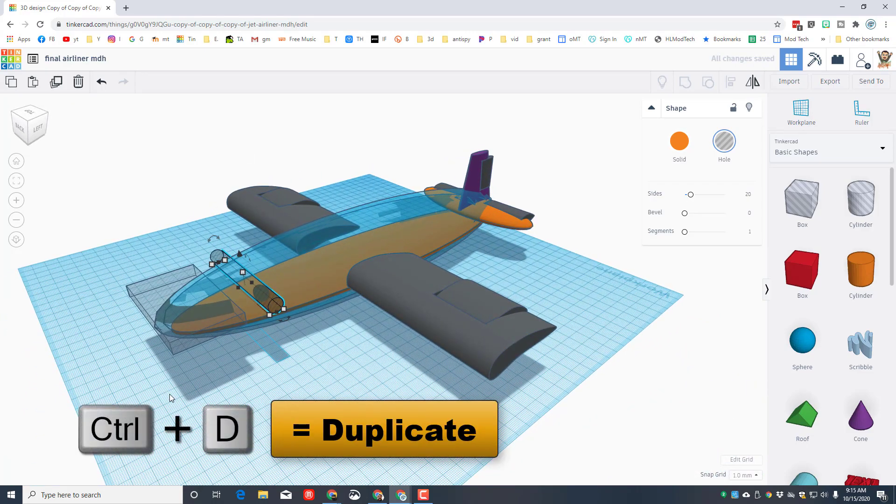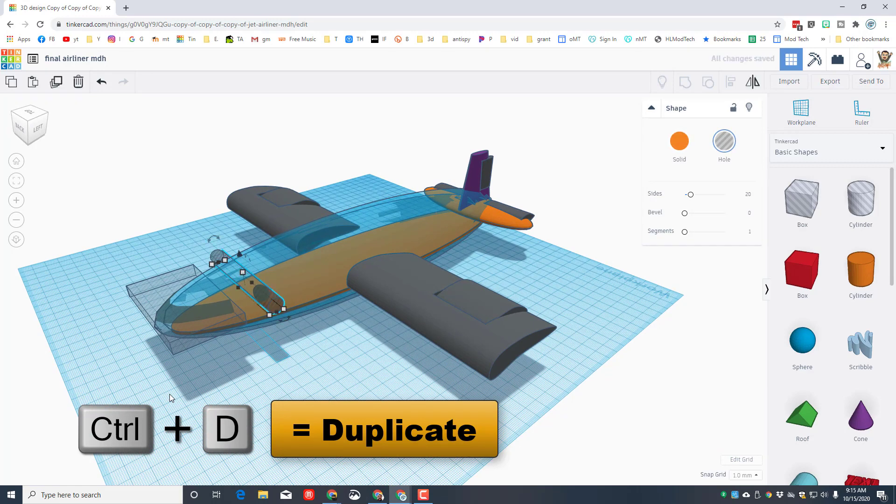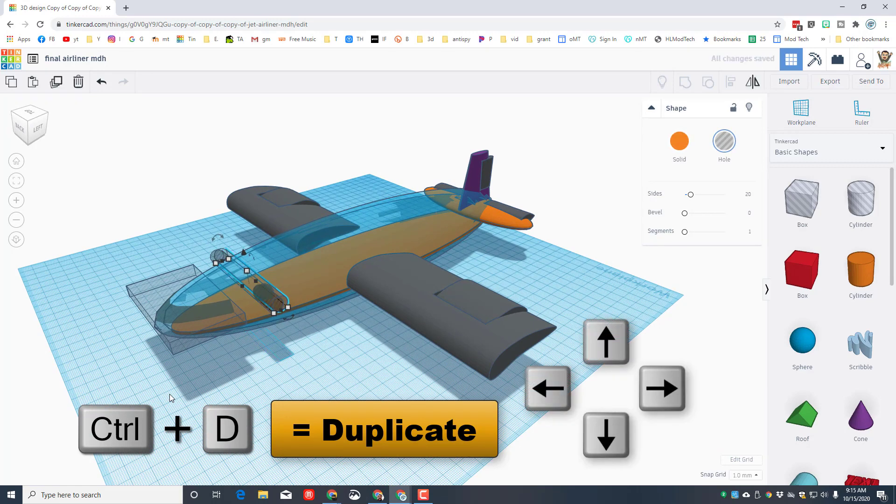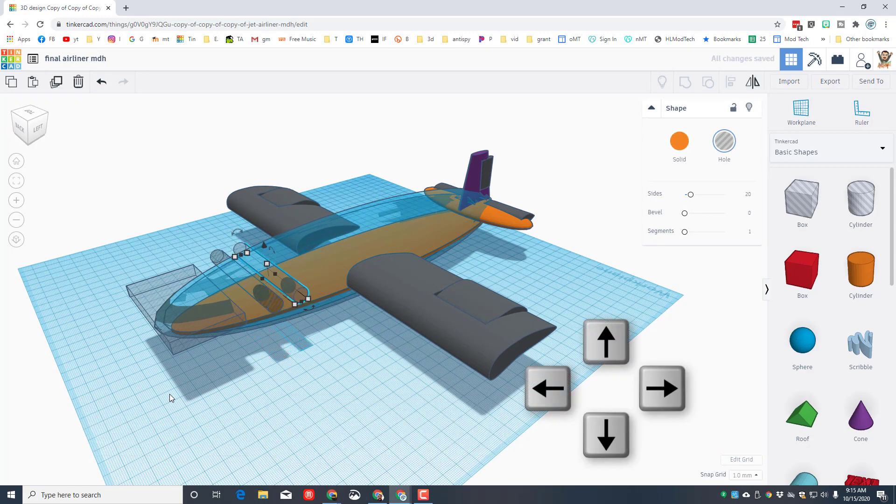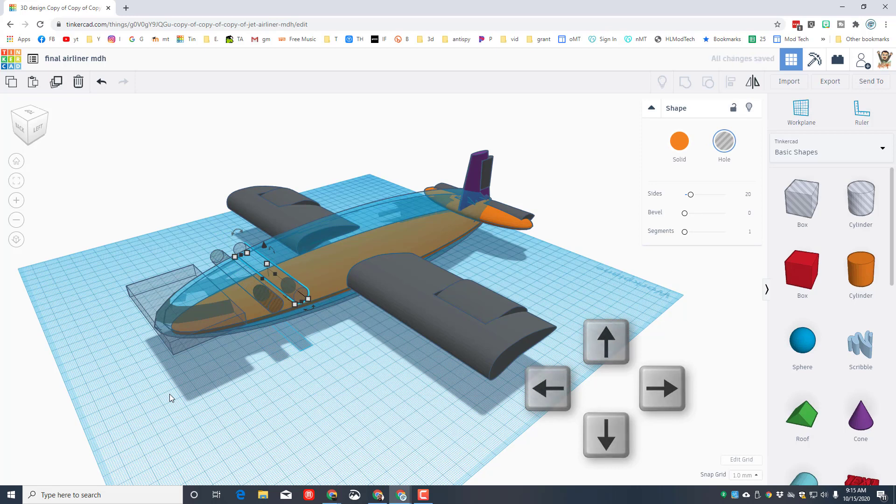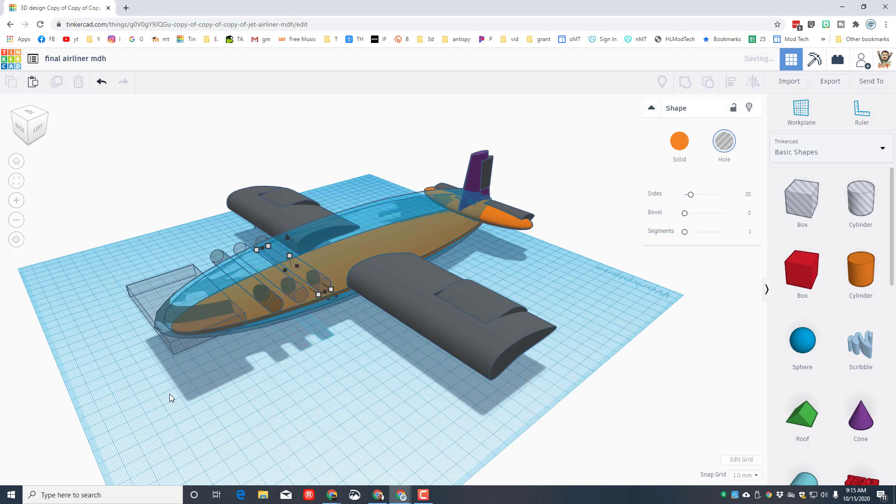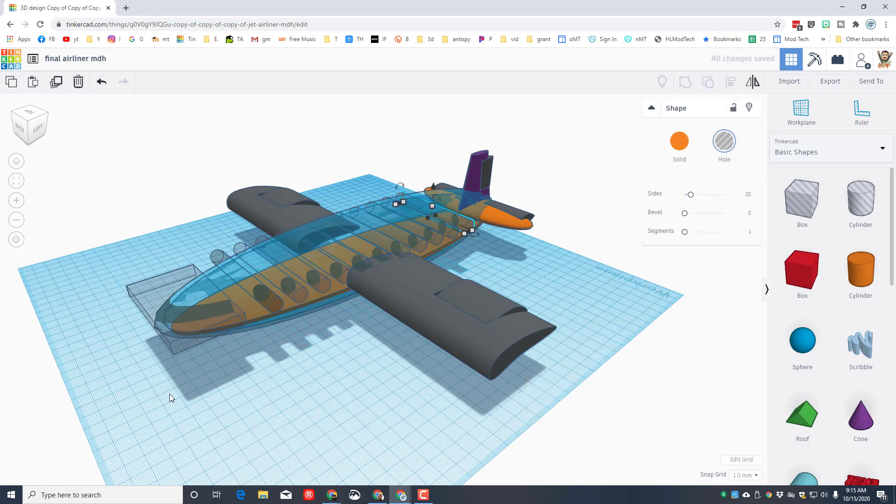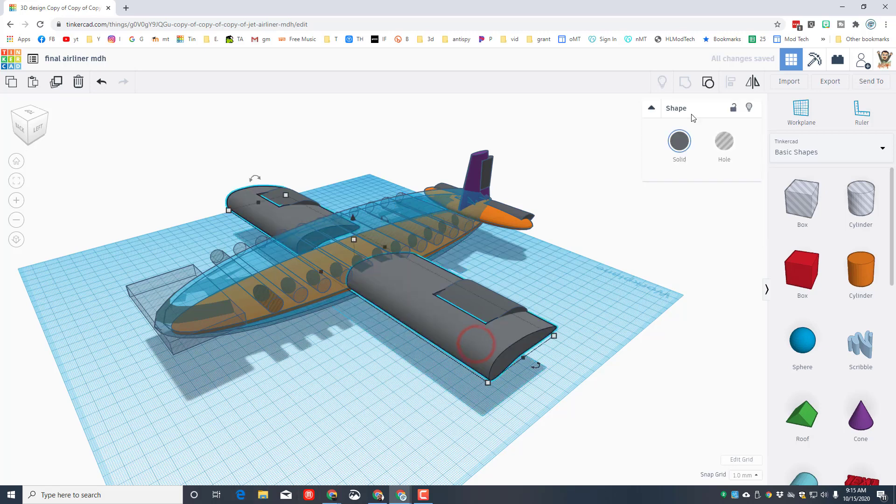And then here's my favorite skill friends: ctrl D. Use your arrow keys to nudge it back till there's a gap between them. And then don't touch anything else, just do ctrl D again and again and again and it'll go all the way back to the end of your vehicle.